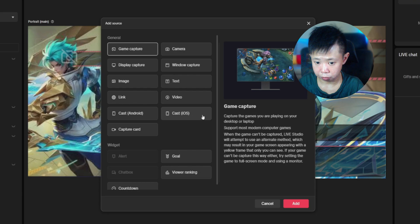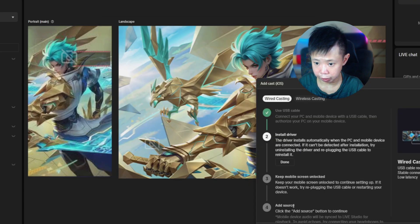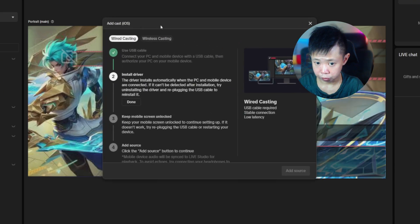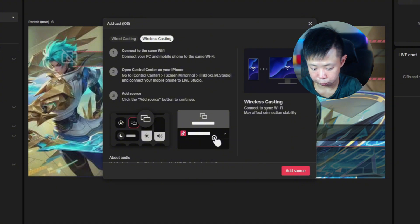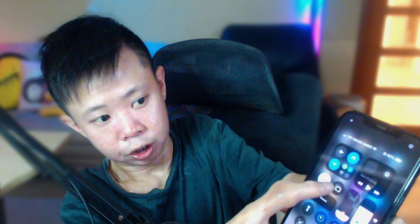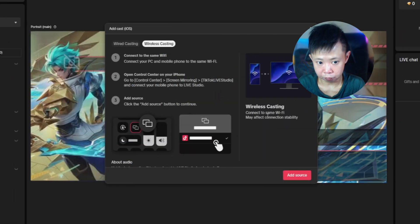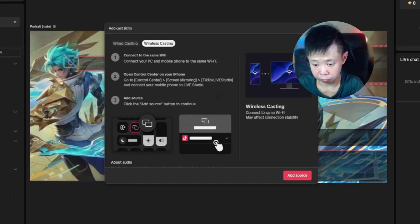For wireless casting, click 'Add Source,' select 'Cast iOS,' click 'Add,' then go to the wireless casting option. You'll see a window appear. Open up your phone — on iPhone, scroll down to find the screen mirror icon. Click on it and you'll see 'TT Live Studio iOS' — just click on that to connect.